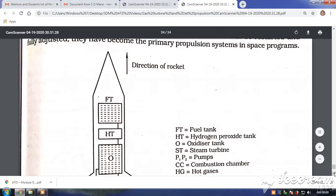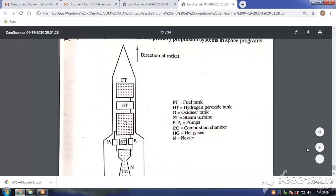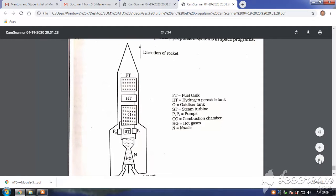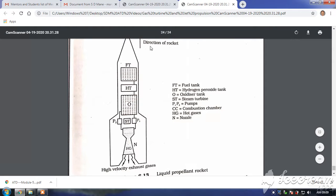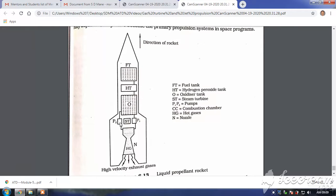Now let us look at the rocket engine diagram. You can see this is a computer diagram showing the direction of the rocket. Here we have a fuel tank — the hydrogen peroxide type — and an oxidizer tank with liquid oxygen. So you have a liquid fuel and a liquid oxidizer. For both of them there are two separate pumps: one pump is for the fuel and another pump is for the oxidizer.